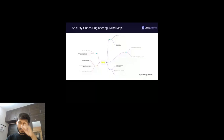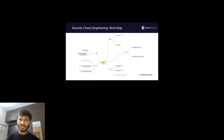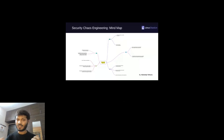So now you have the idea from the mind map — what security chaos engineering is, why to apply it, where to apply it, and how to apply it.